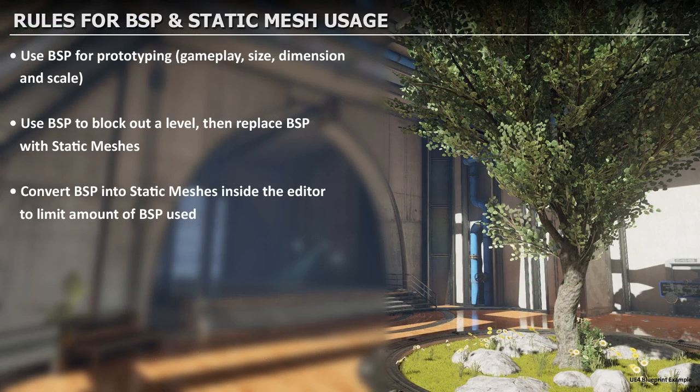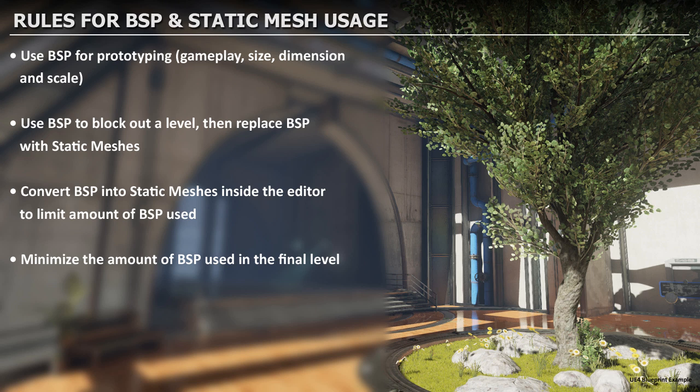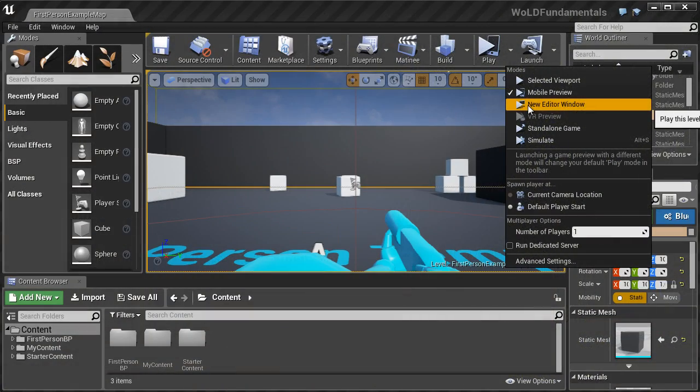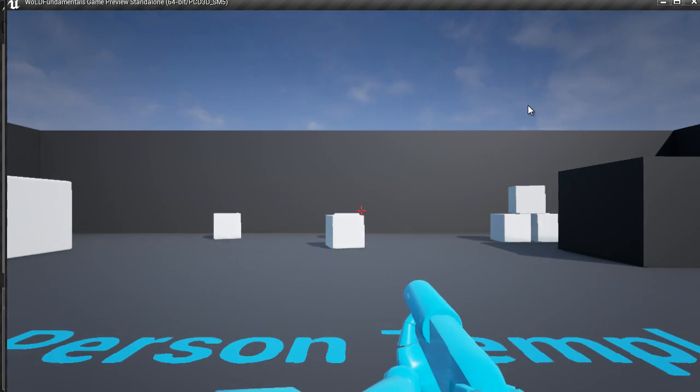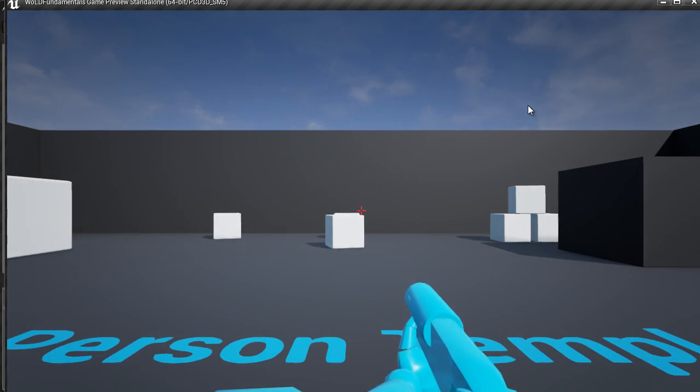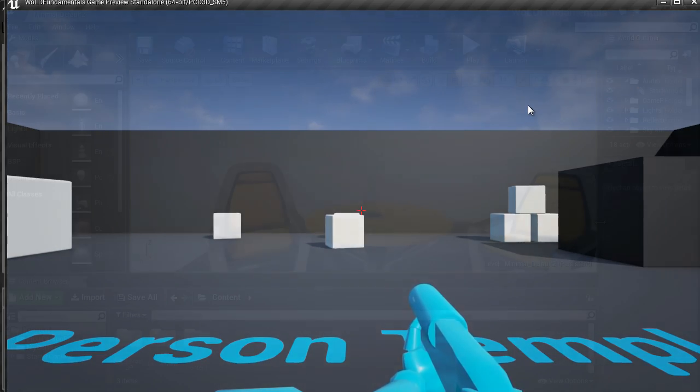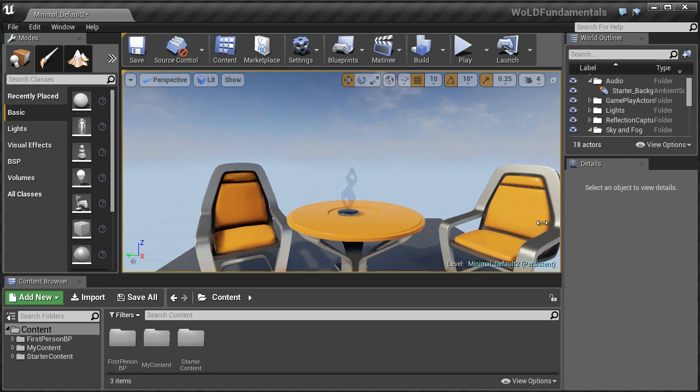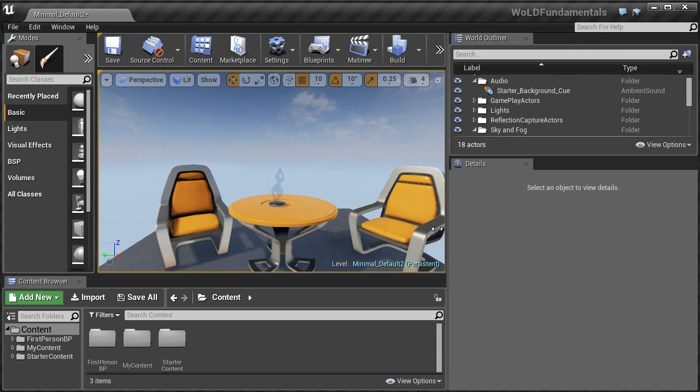And how are environments created in Unreal Engine 4. We'll cover BSP brushes and static meshes. Then you will learn 6 ways to playtest inside the editor and how to change and customize your editor layout.